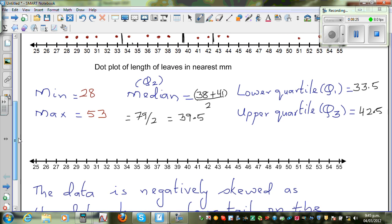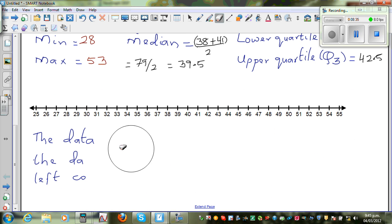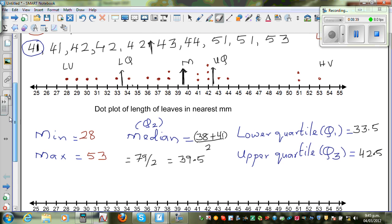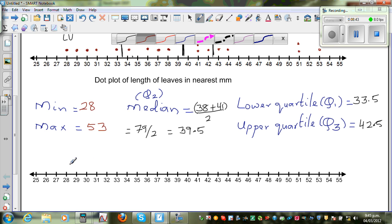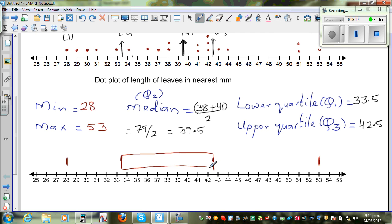Now to draw the box and whisker plot: the minimum is 28 and the maximum is 53, so those are your whiskers. Your box starts at the lower quartile (33.5) and ends at the upper quartile (42.5), with a line at the median (39.5). So this is your complete box and whisker plot.